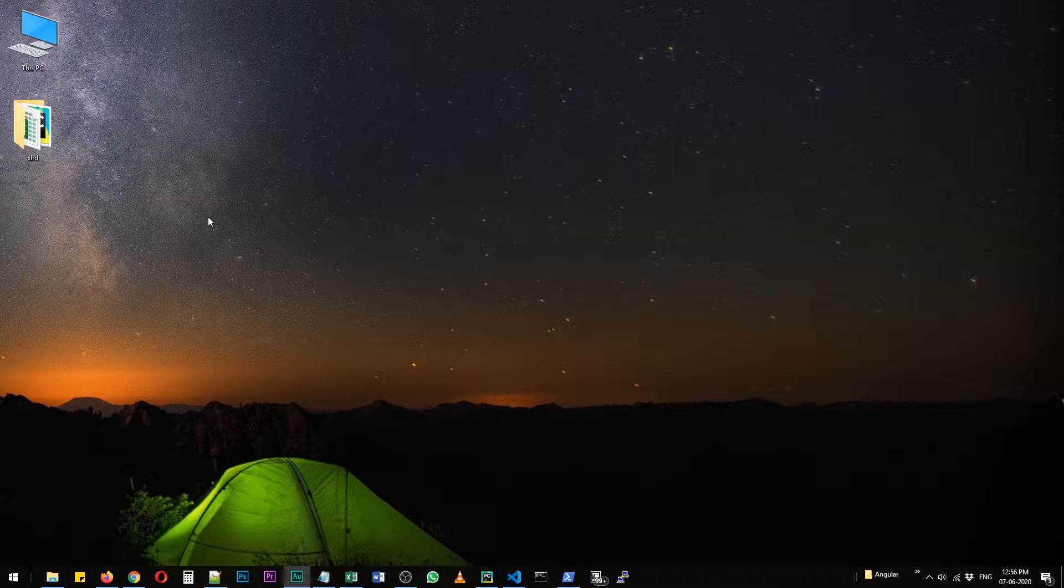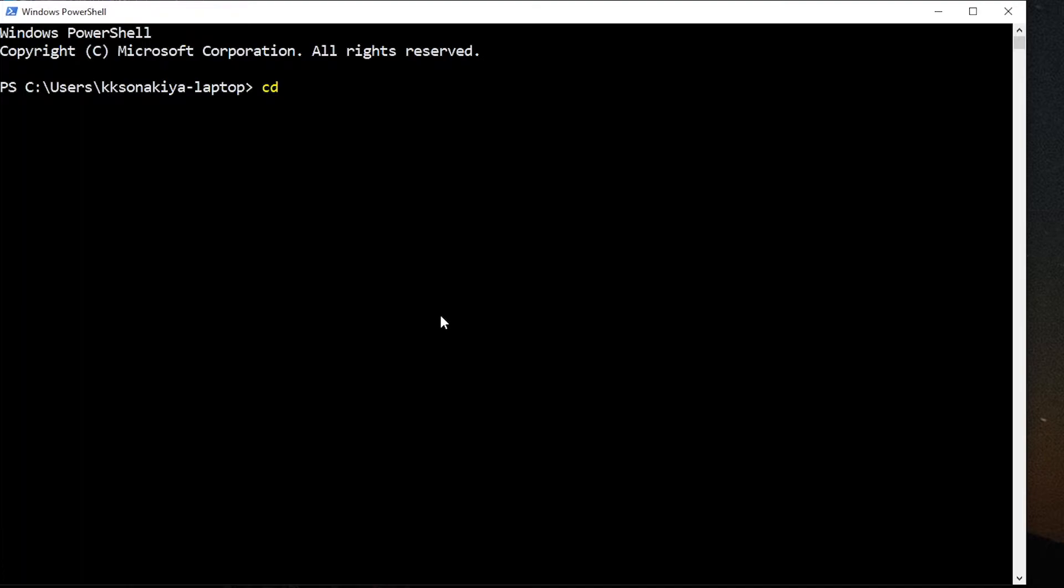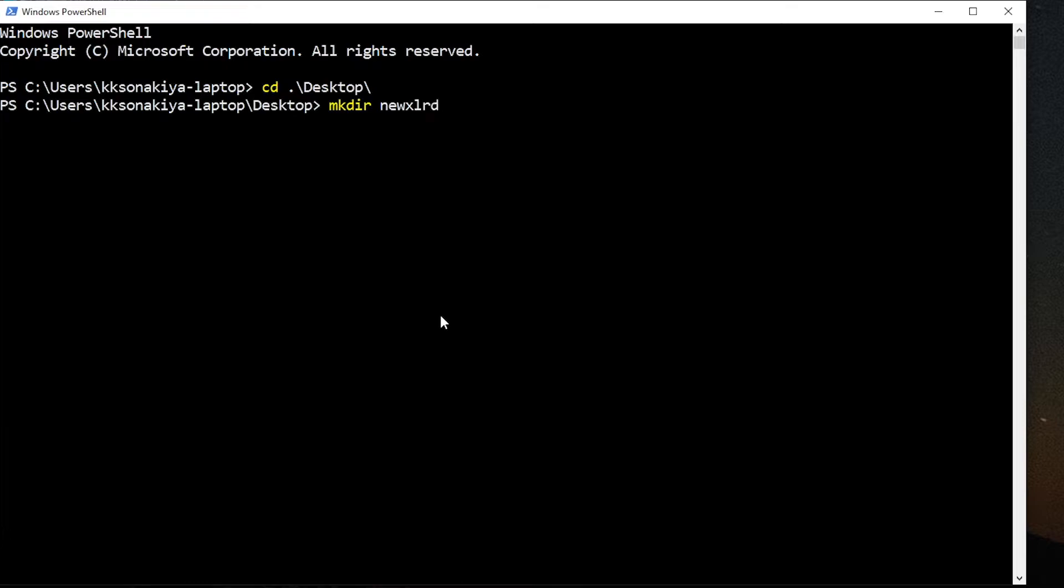I've already created a folder named XLRD on my desktop. Let's start from scratch - I'm going to navigate to my desktop and then create another folder. Since I already have an XLRD folder on my desktop, I'm going to create 'new XLRD', then navigate to new XLRD.